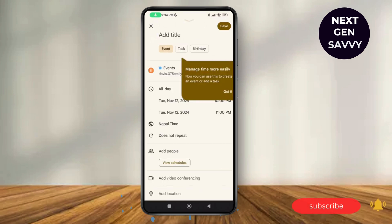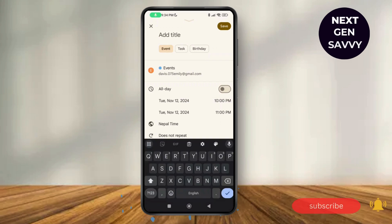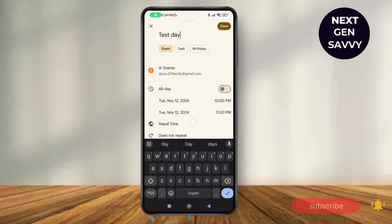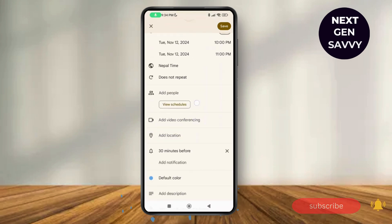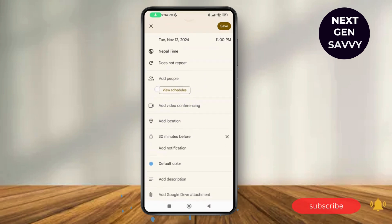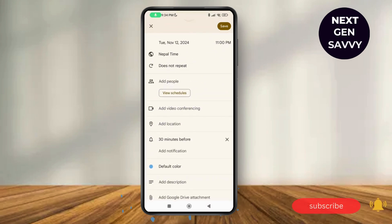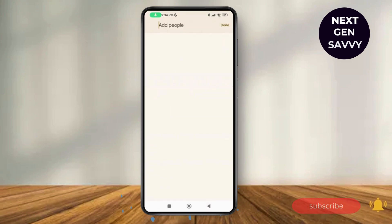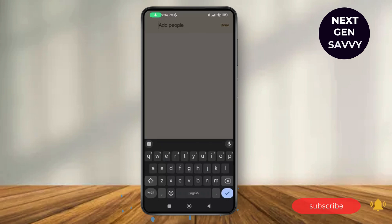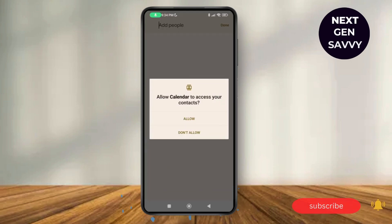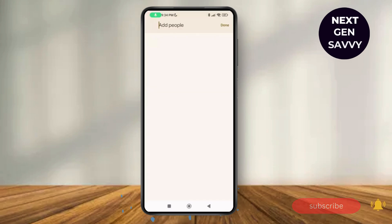As you tap on event, you can create an event by adding a title such as 'test day'. Then scroll down and you can see the option of add people. Tap on add people and you can add anybody from your contacts.